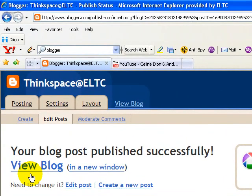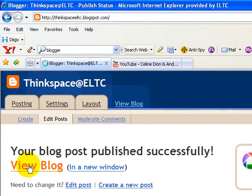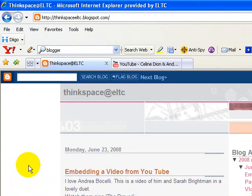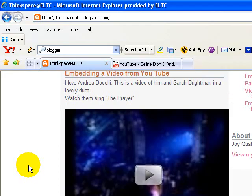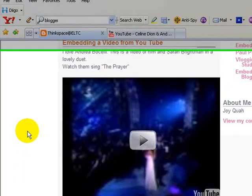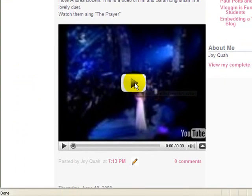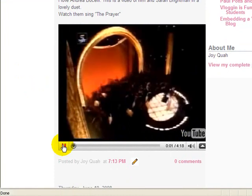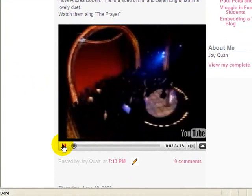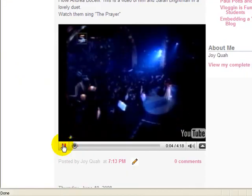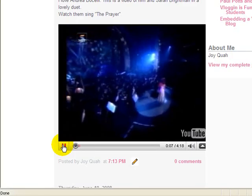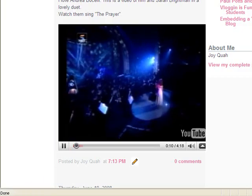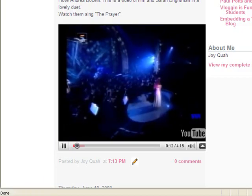We will now view the blog. There — the video has been embedded. Click to play. That's all, bye!